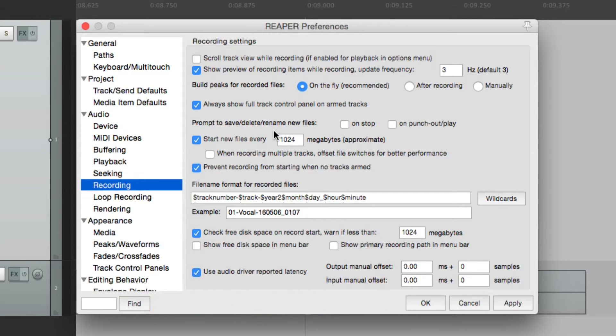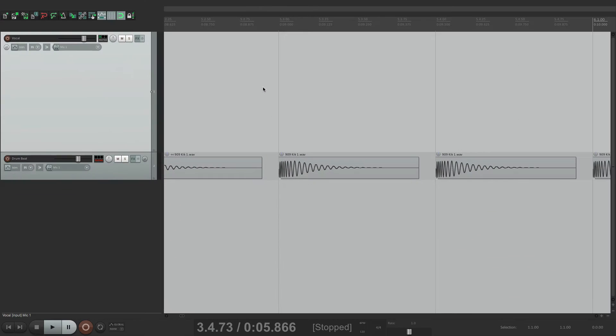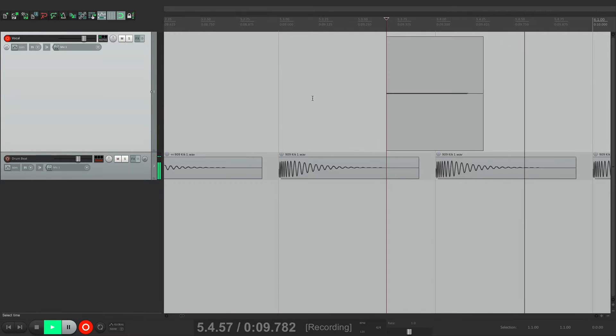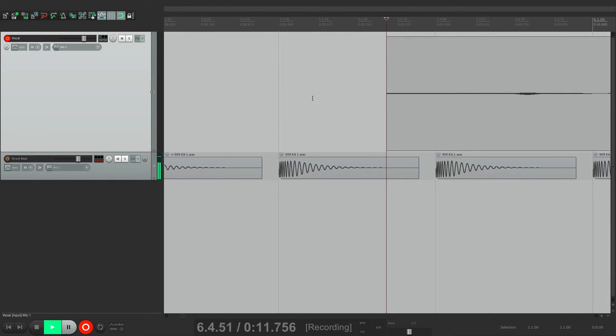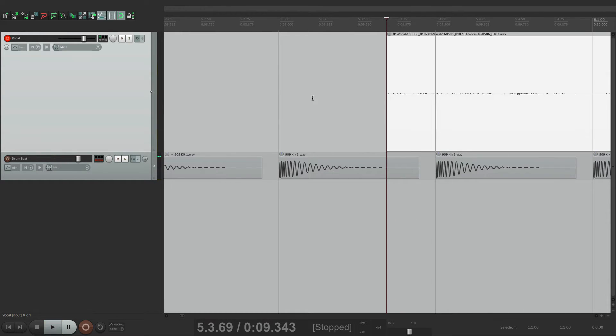and we go into record, it's not going to scroll. But in playback, it will.